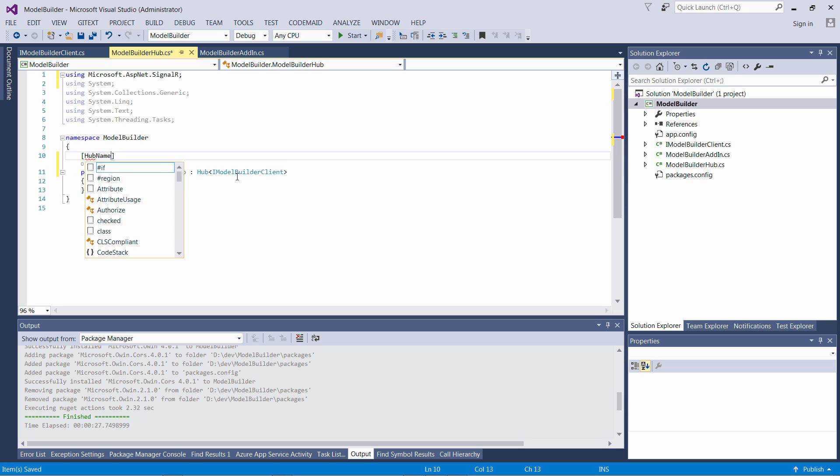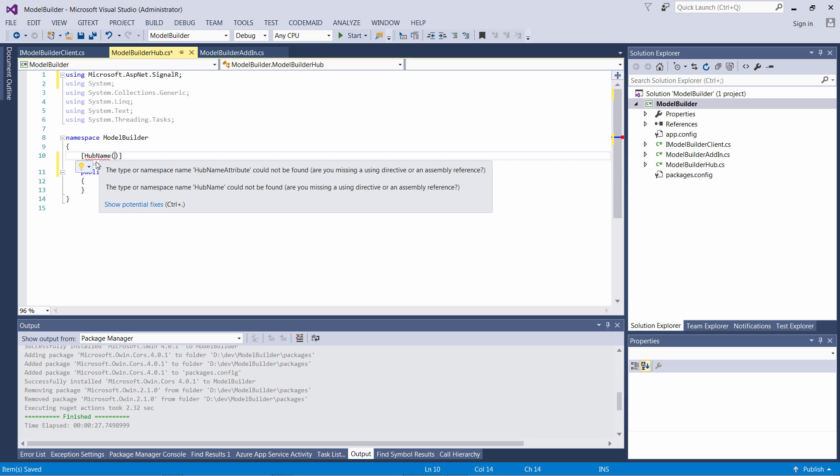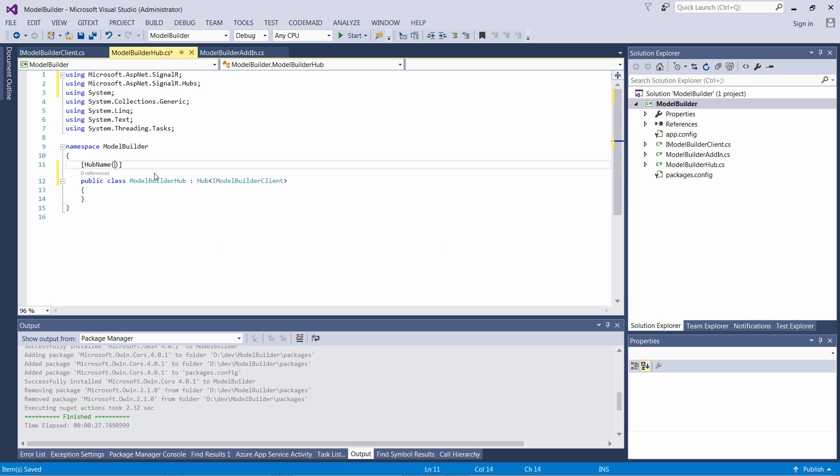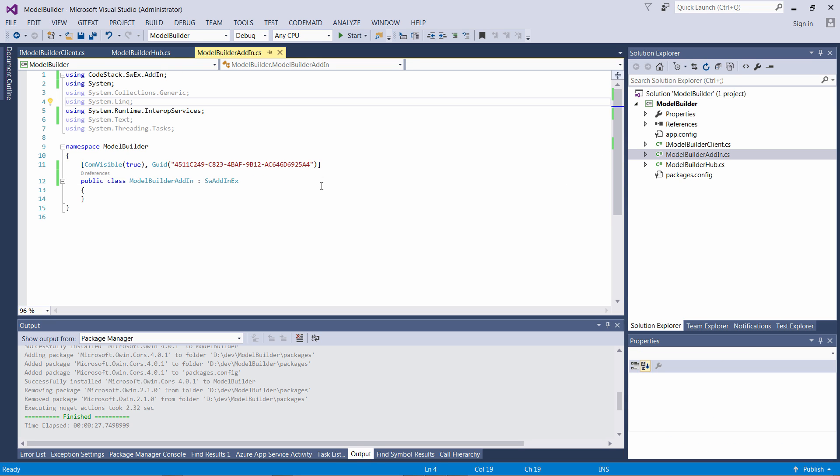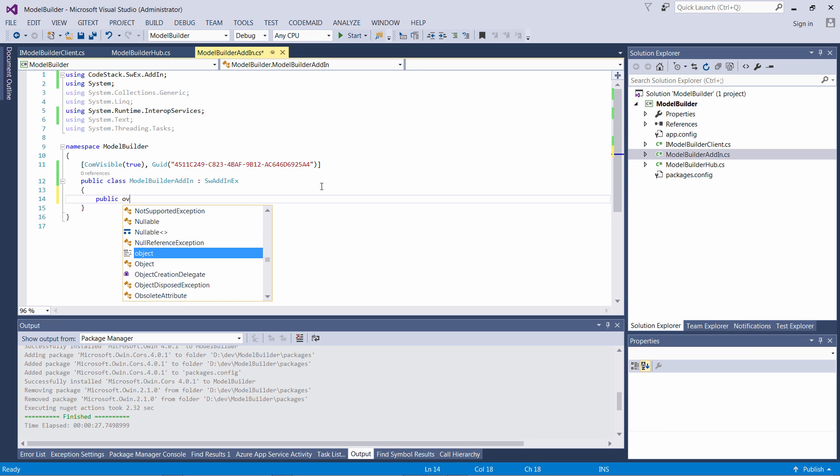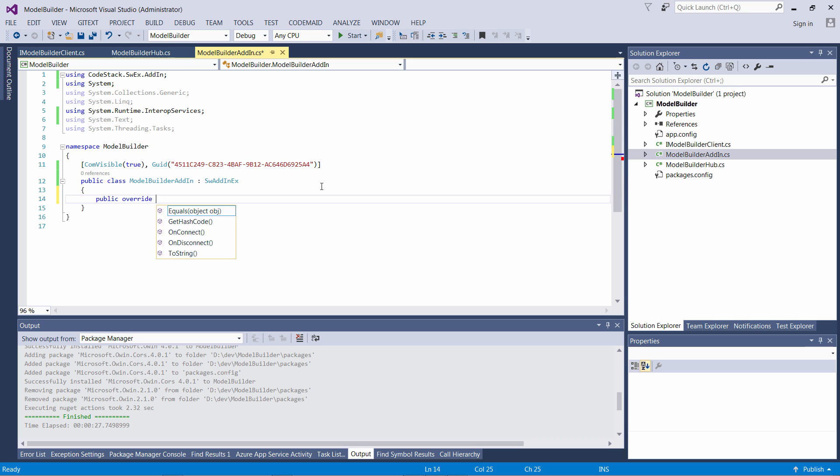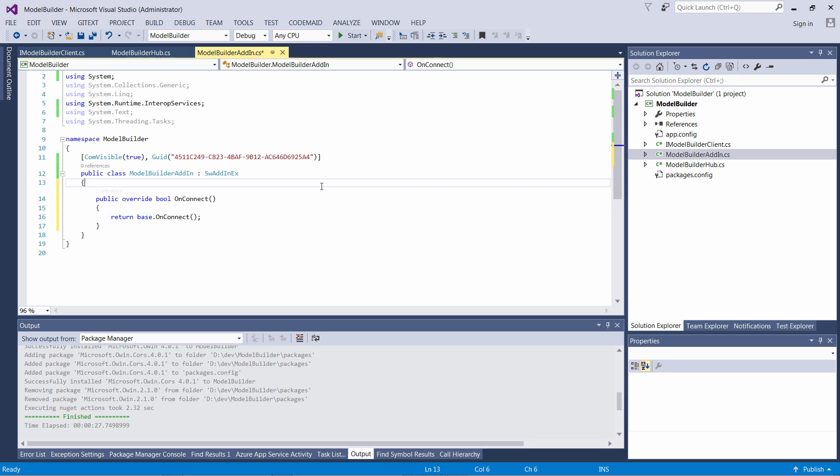I can assign the name of the Hub by using the HubName attribute, otherwise the default MyHub name will be used.